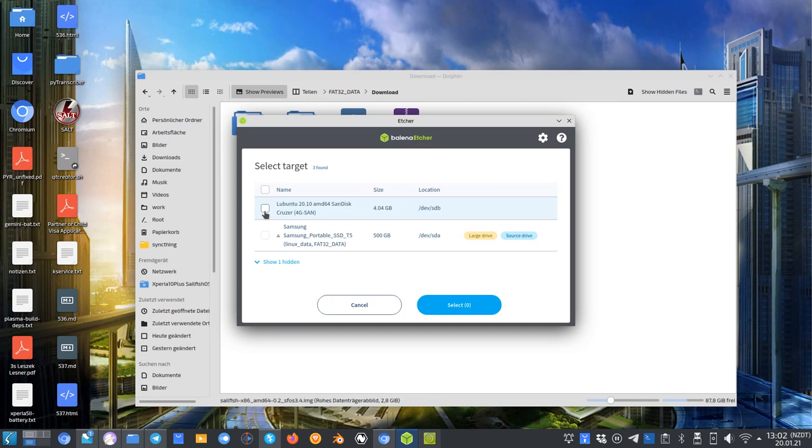Choose the right USB stick, not your hard disk, and then click on select and flash. Then it will start flashing.